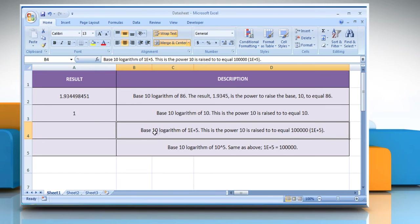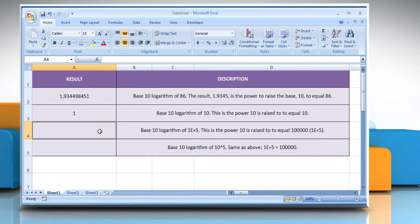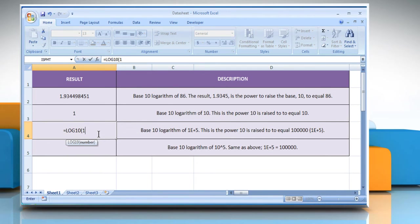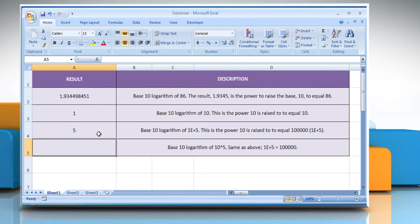In the third example, select the cell where you want to get the function's result. Type equals log10, open parentheses, 100,000 as the positive real number for which you want the base 10 logarithm. Close parentheses and then press the Enter key. It will return the base 10 logarithm of 1e+5.